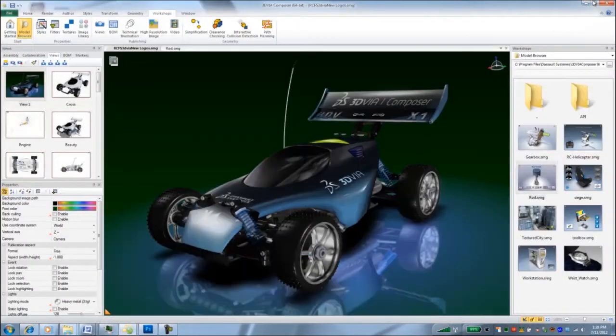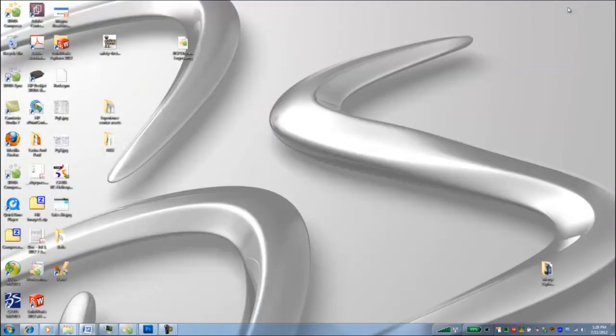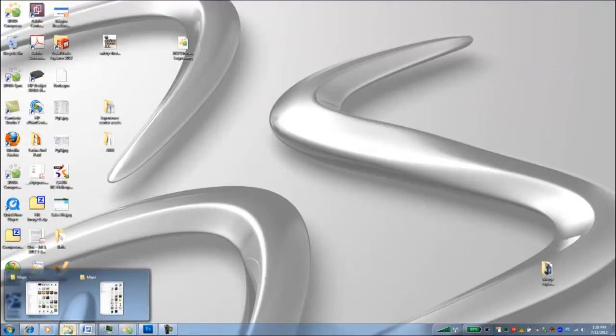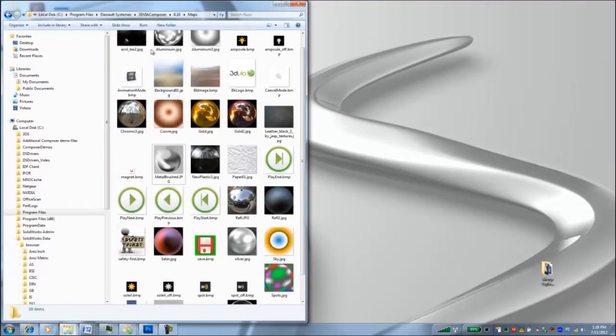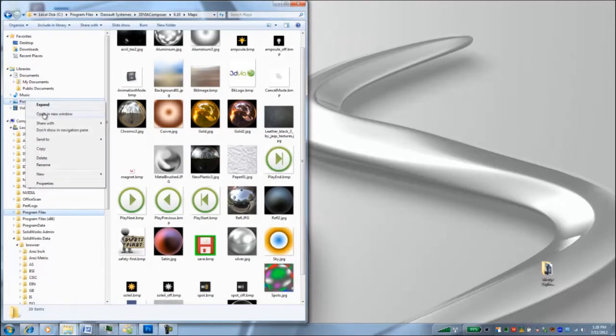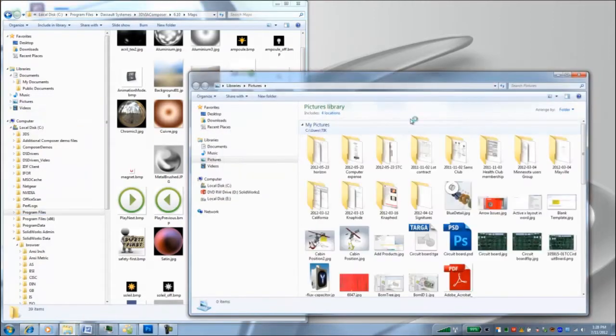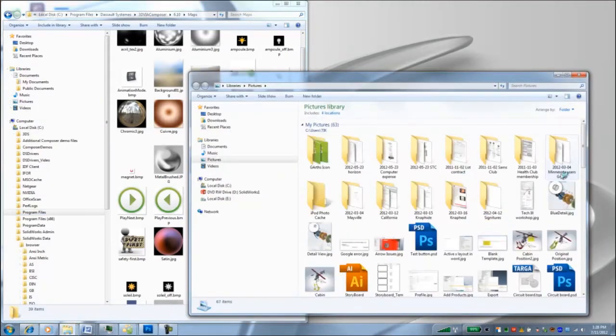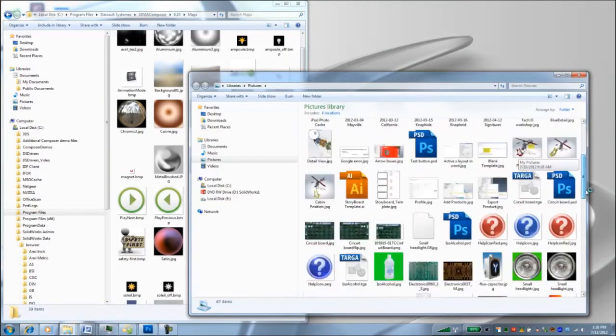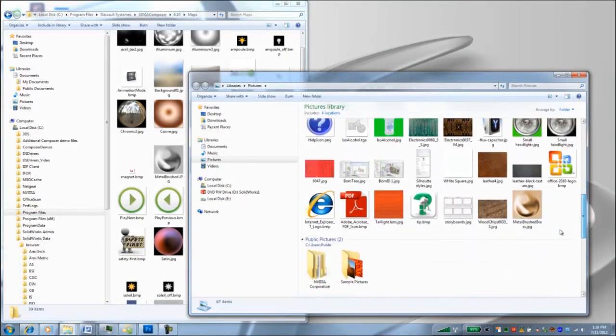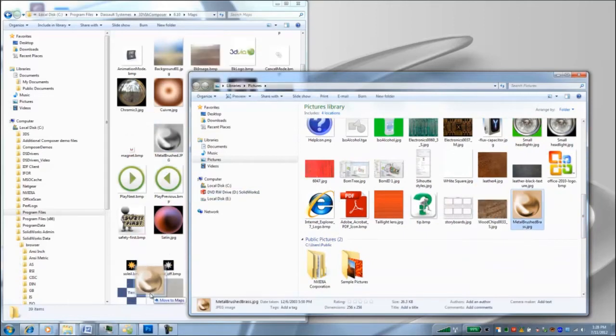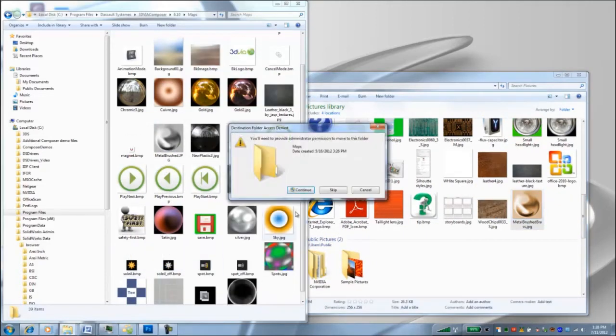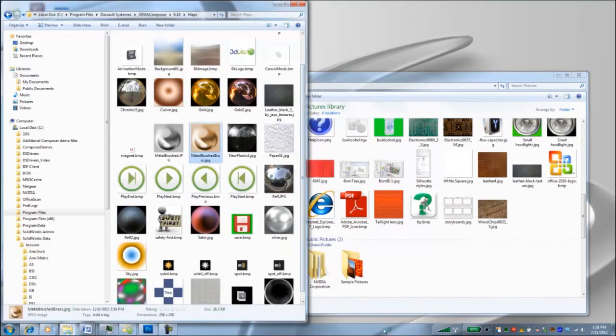So metal brush brass into my pictures. And then I'll go ahead and copy that folder into my maps folder. I'll open a new window and I'll take this brass and just drop it in here. And it says I'll need administrator privileges, but I got them. So now we've got the metal brush brass.